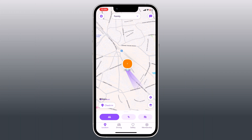We are sharing this information for educational purposes only, and we advise using these hacks responsibly and with consideration for others. If you don't want to be tracked for a short period, you can disable location services on your phone or simply turn off the Life360 app, but this method is not foolproof as others might notice your location status has been disabled.